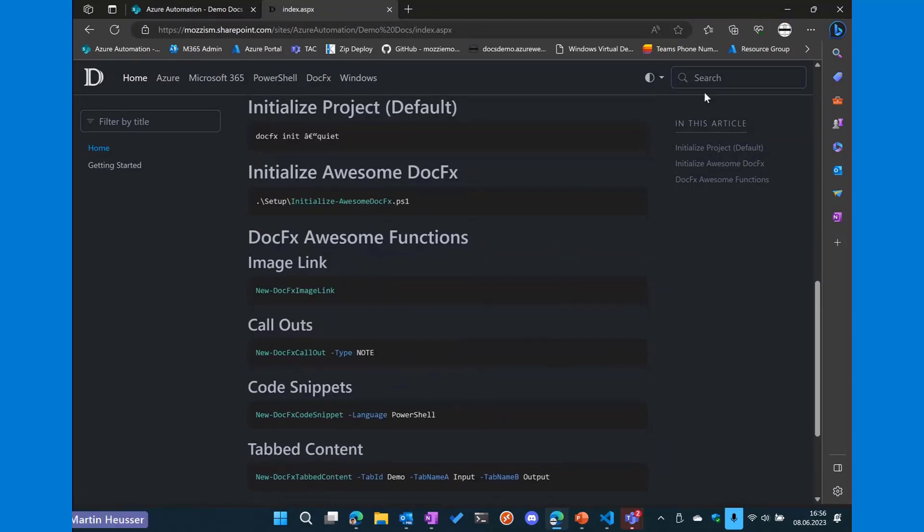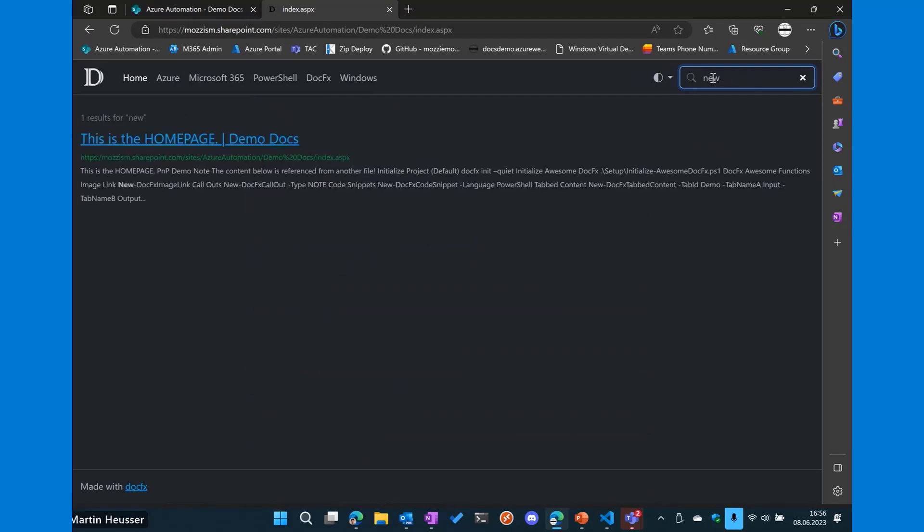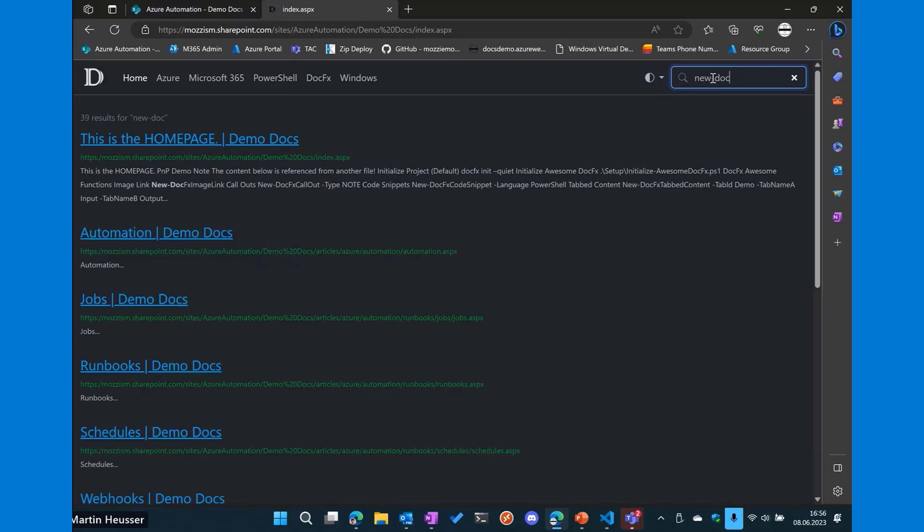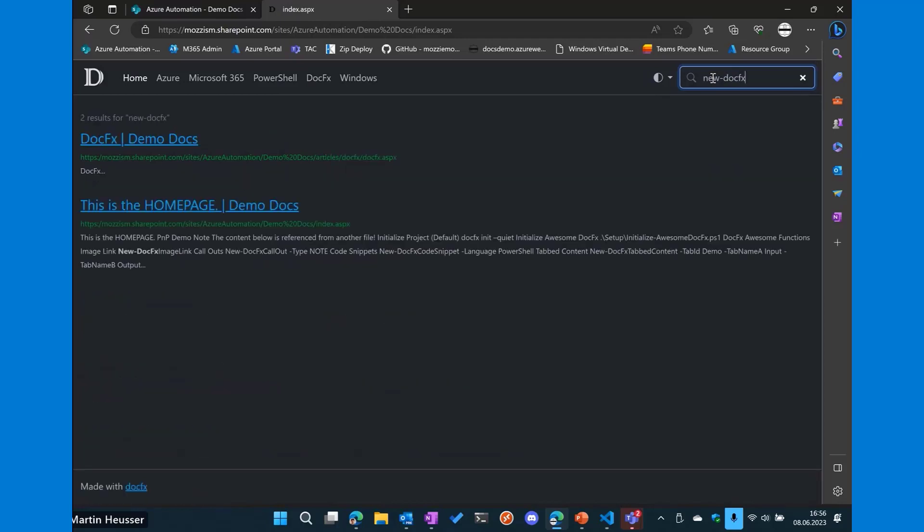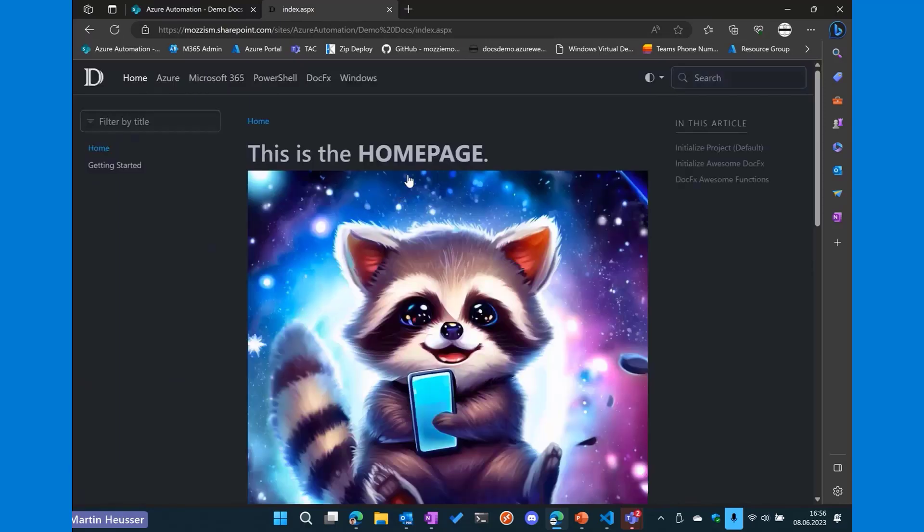And yeah, and everything is working. So search as well. Everything is searchable within SharePoint. So everything is working as if this webpage was running on any other server.